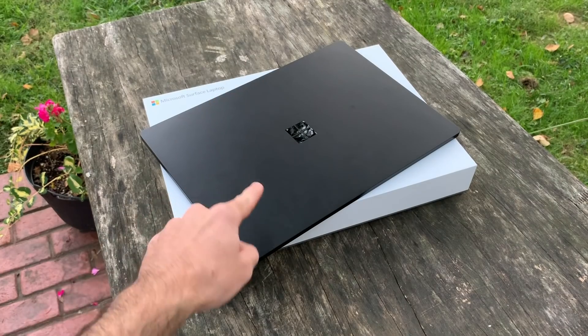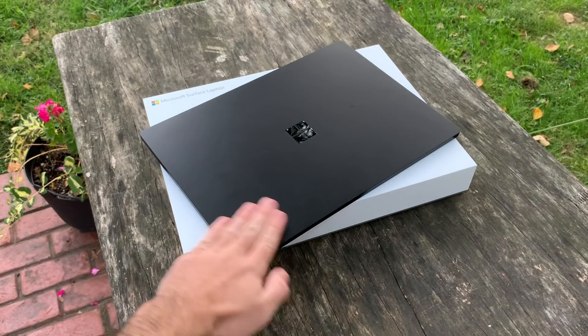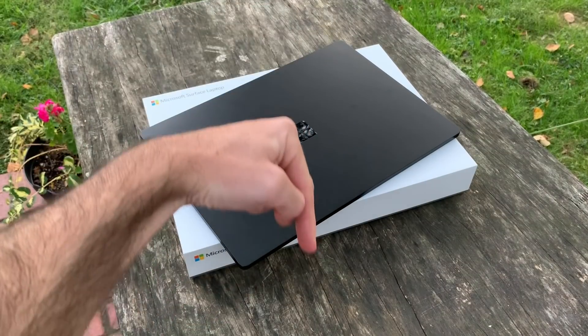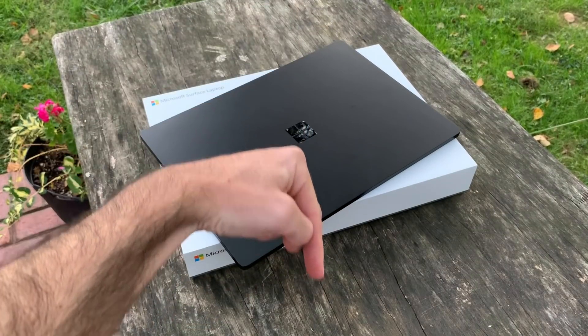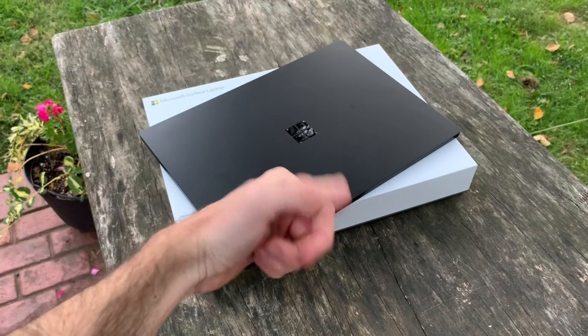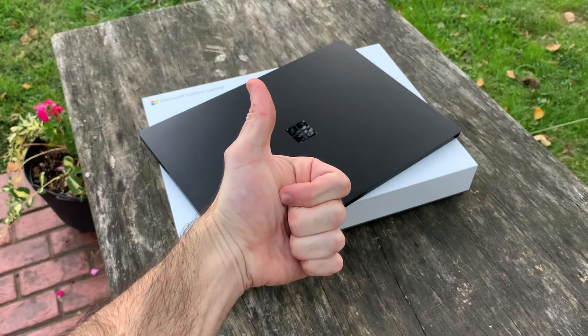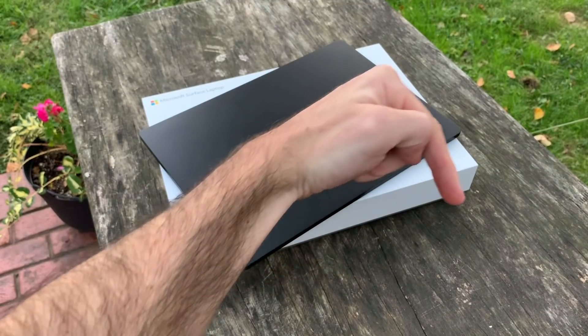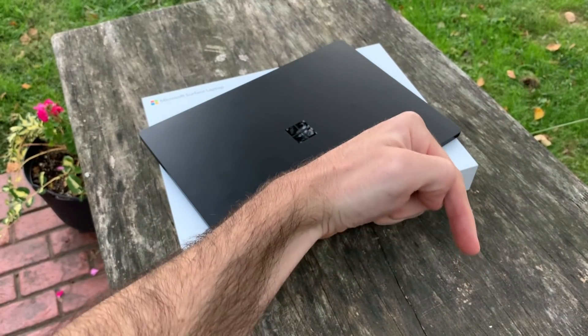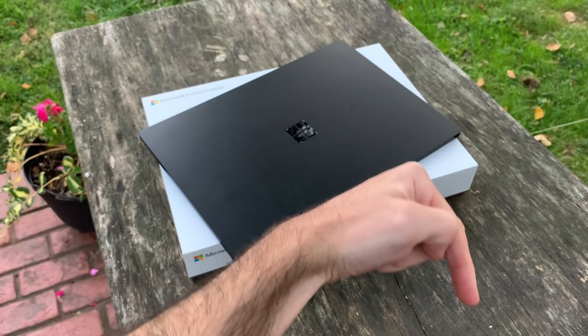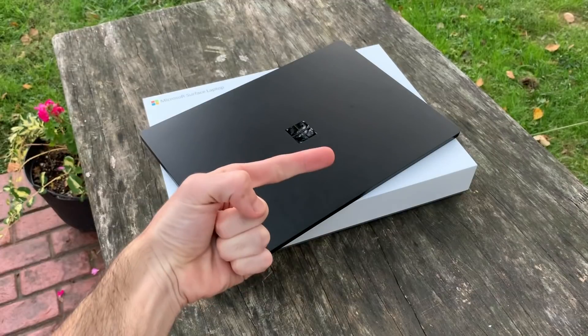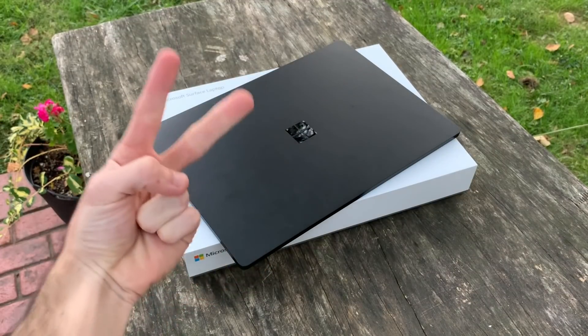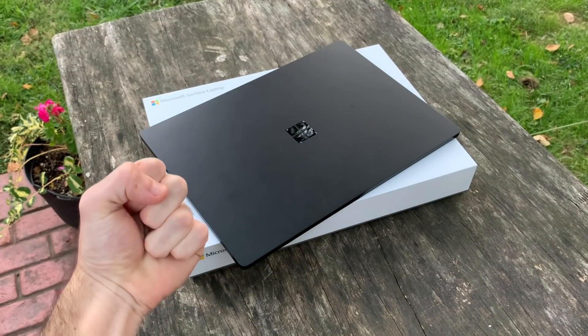But what are your initial thoughts on the Surface Laptop 3? Let me know in the comments below. And if you enjoyed this video, then be sure to give it a thumbs up, and please consider subscribing to the Shane Simons YouTube channel today. Hope to see you around for the next video. Thanks so much for watching. Take care.